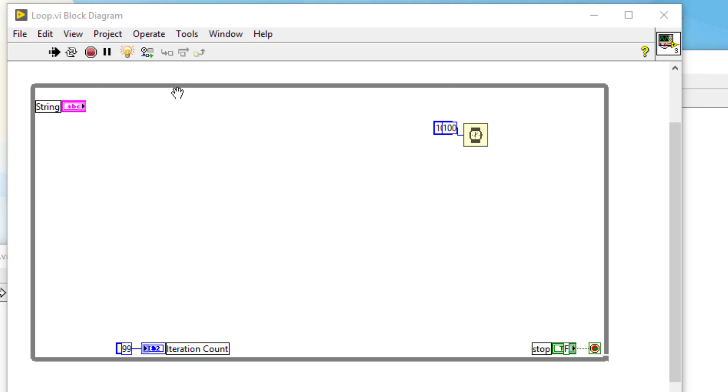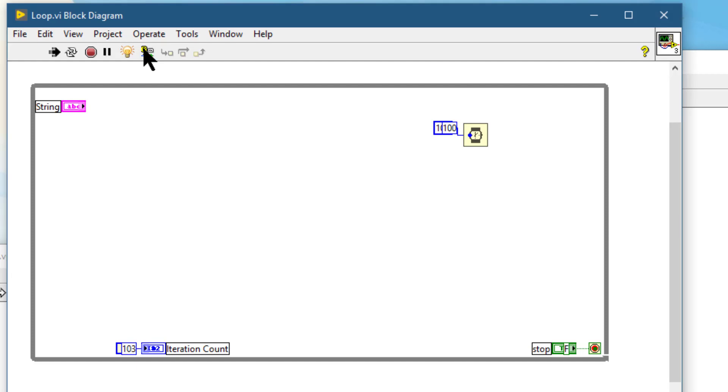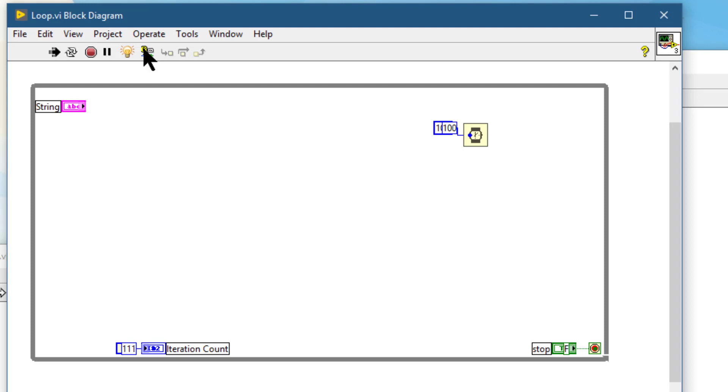The next option is retain wire values. If we press it, then LabVIEW saves the values at each point in the flow of execution so that when we place a probe on the wire, we can immediately obtain the most recent value.